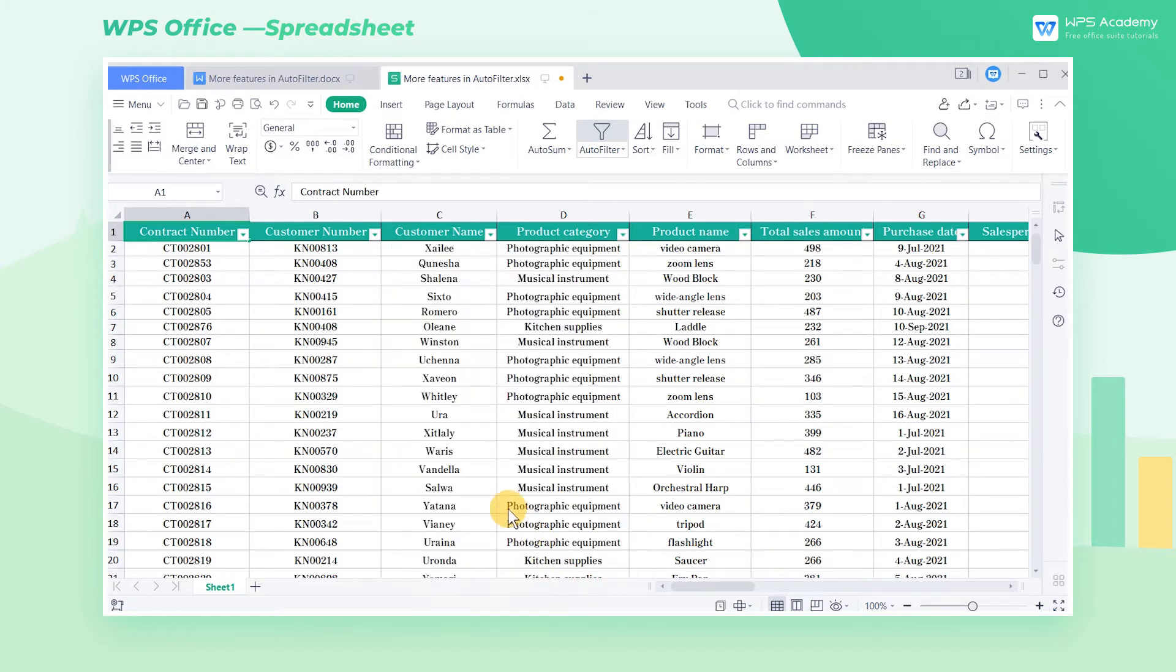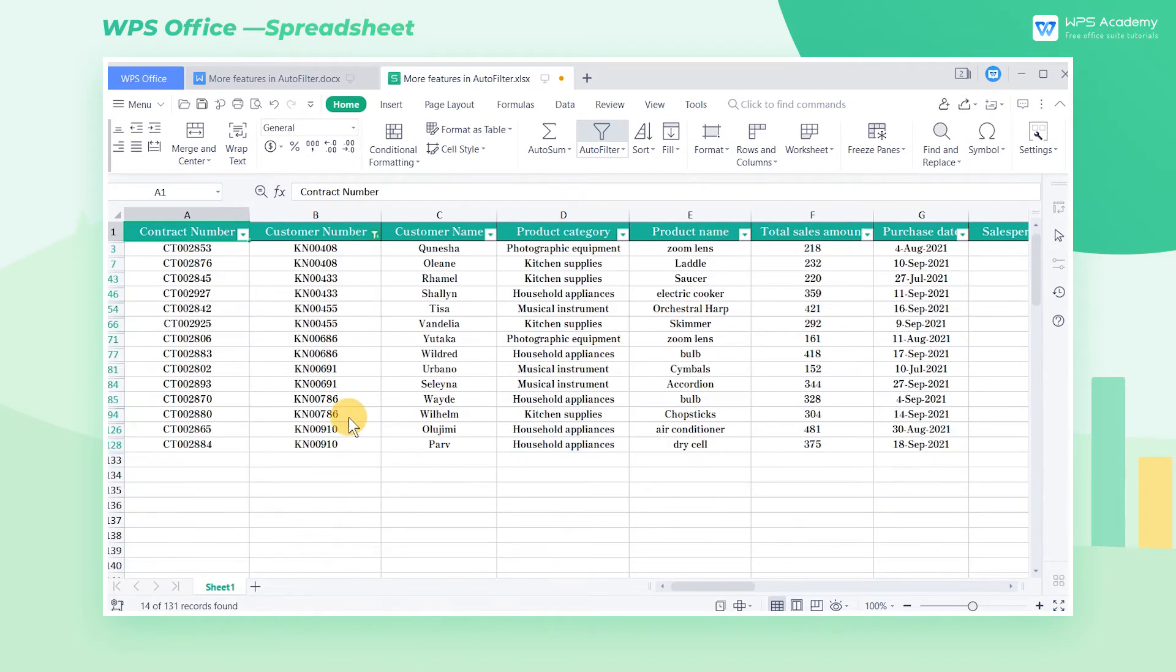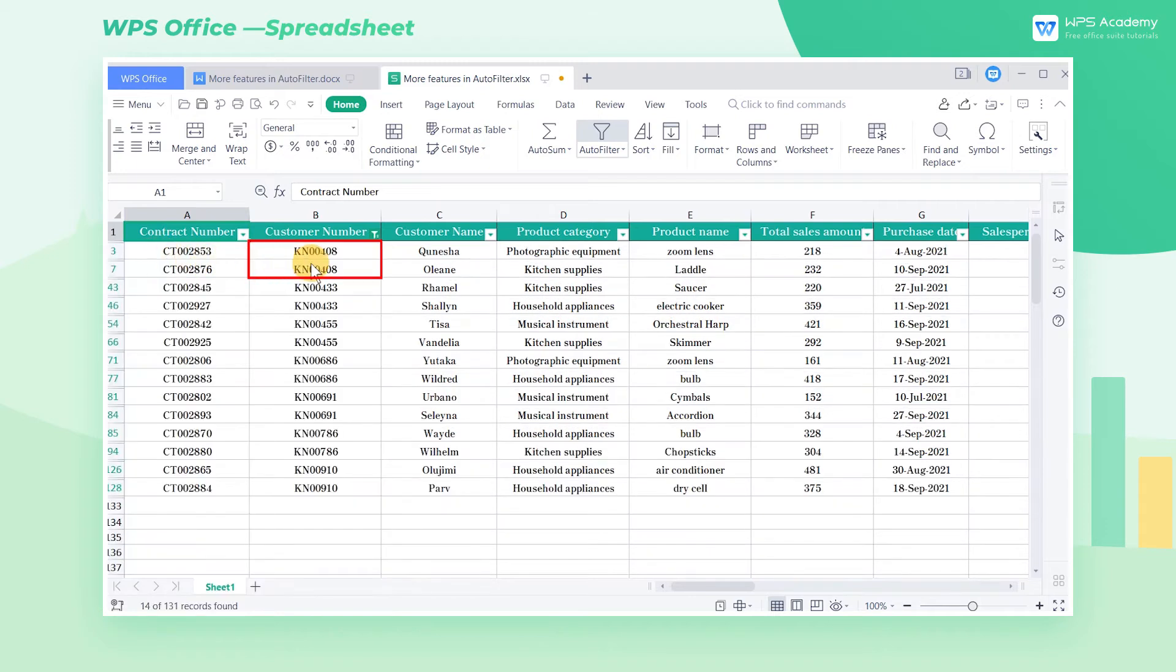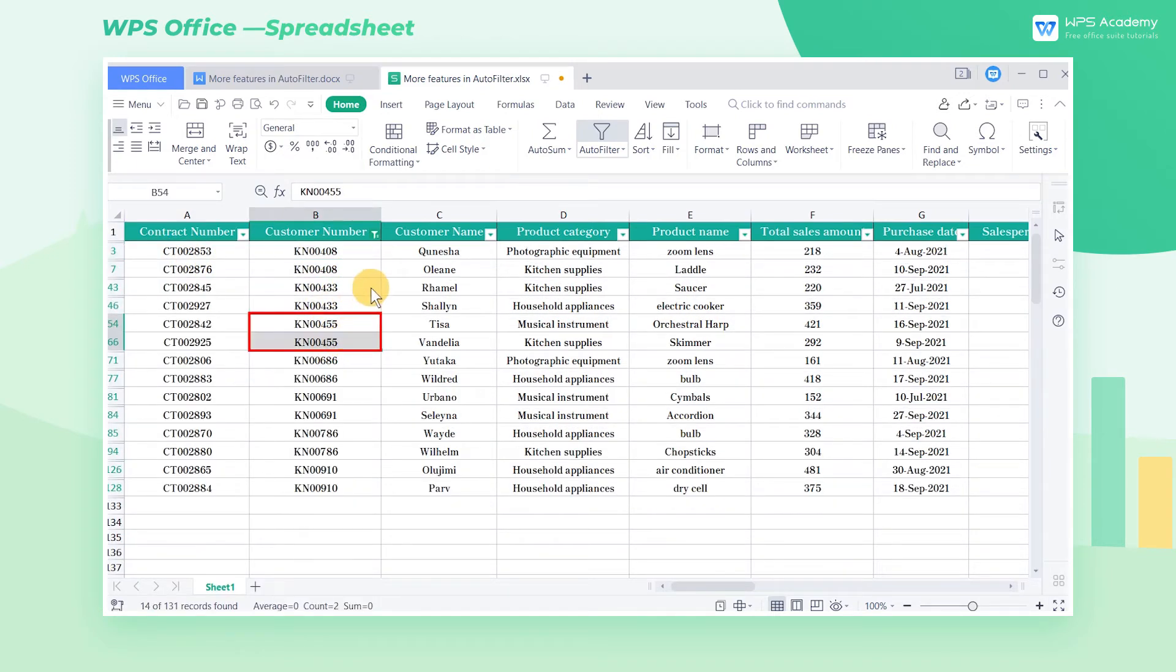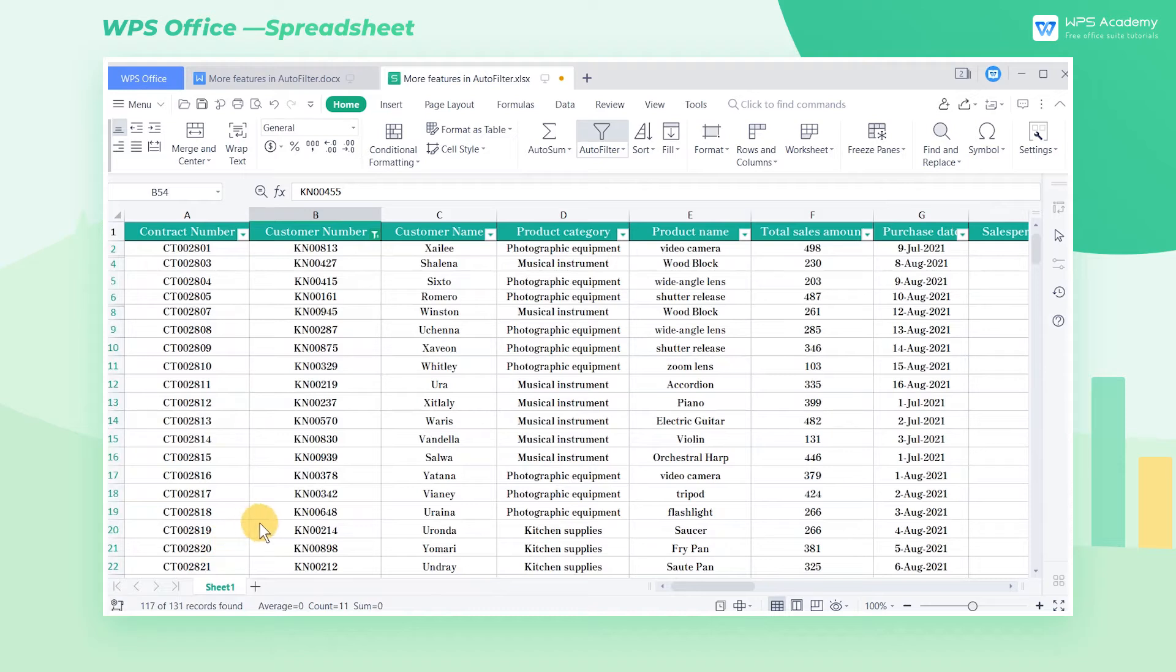Now we need to remove the duplicate items in the column customer number of this table. We can click the triangle icon and click Duplicate Items to filter duplicate items. Sorting the data makes it more clear. The same goes for filtering out unique items. Click Unique Items to filter out the needed items.